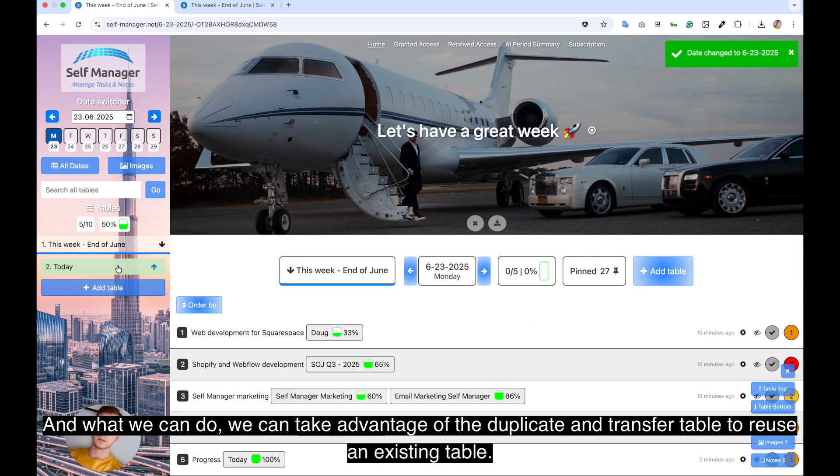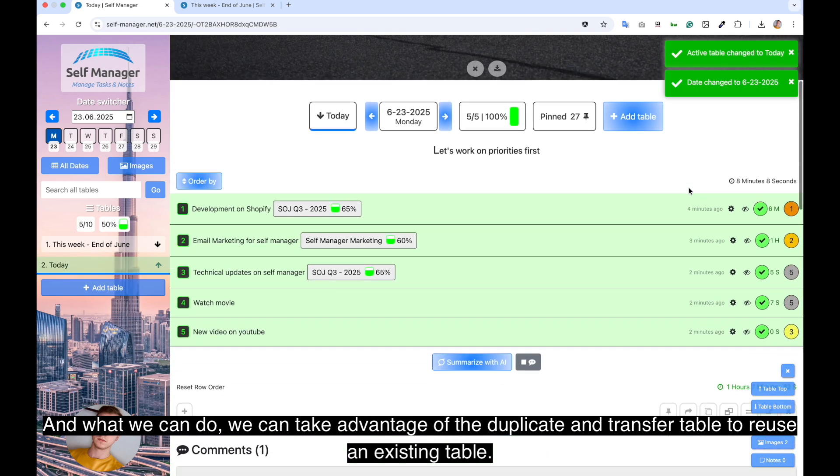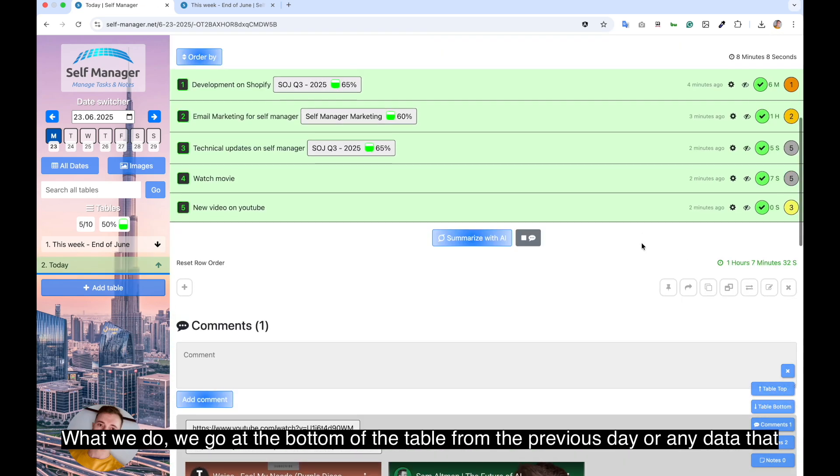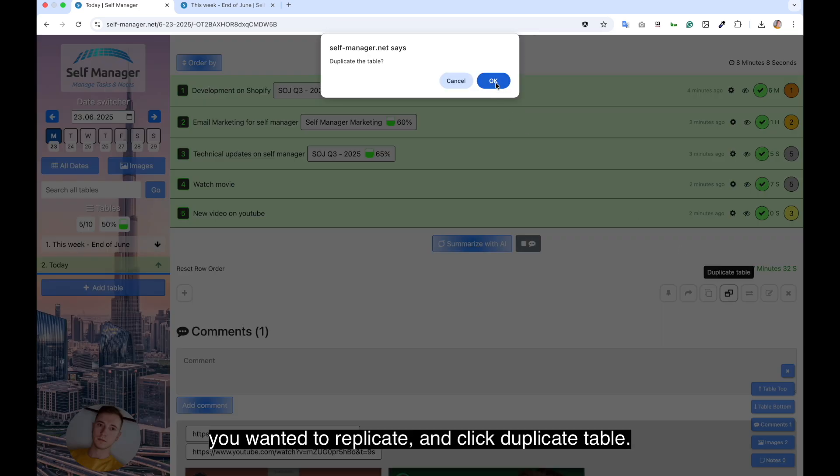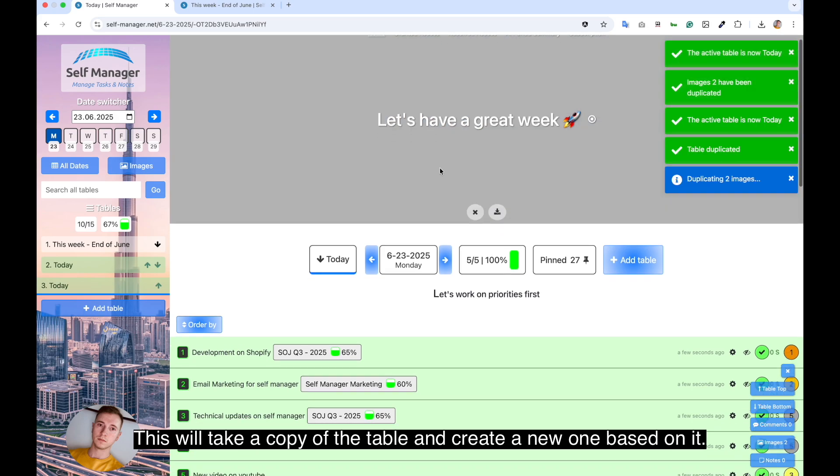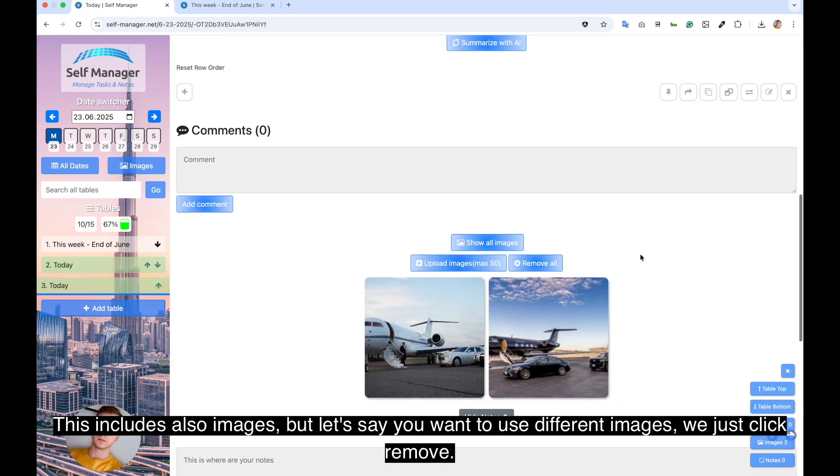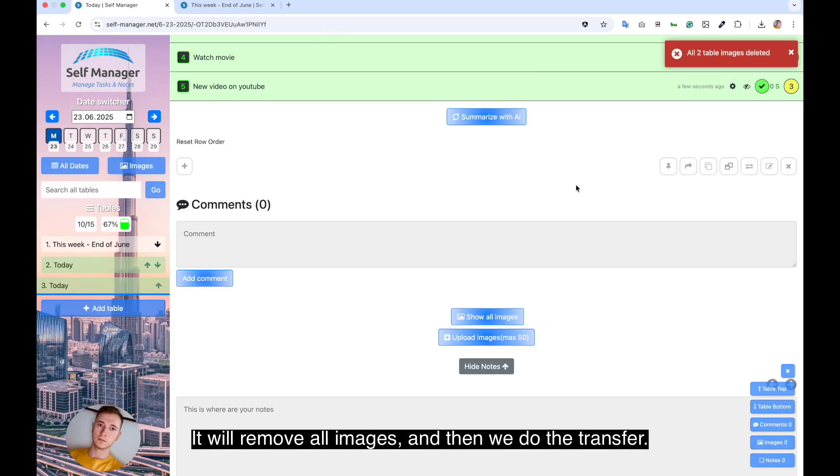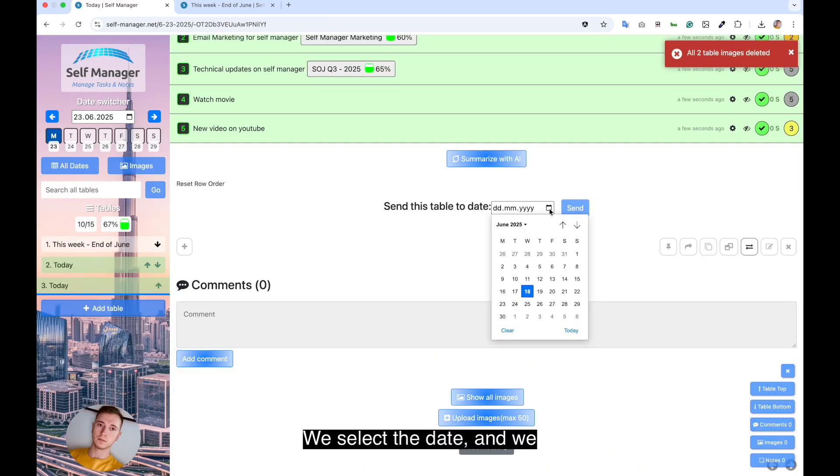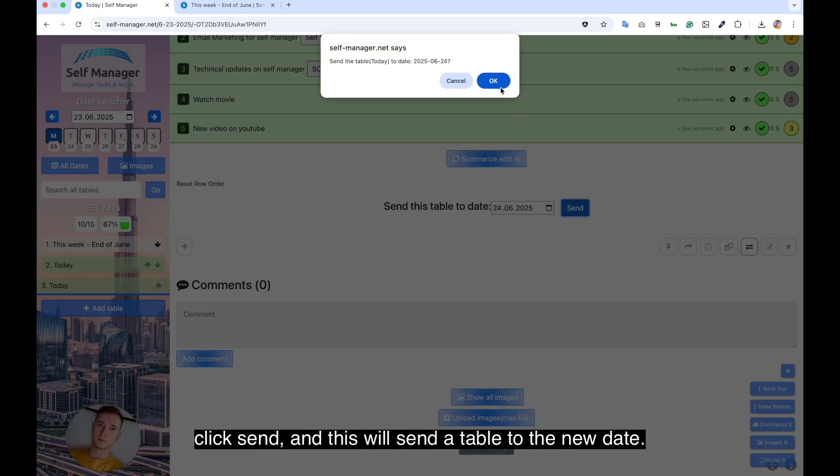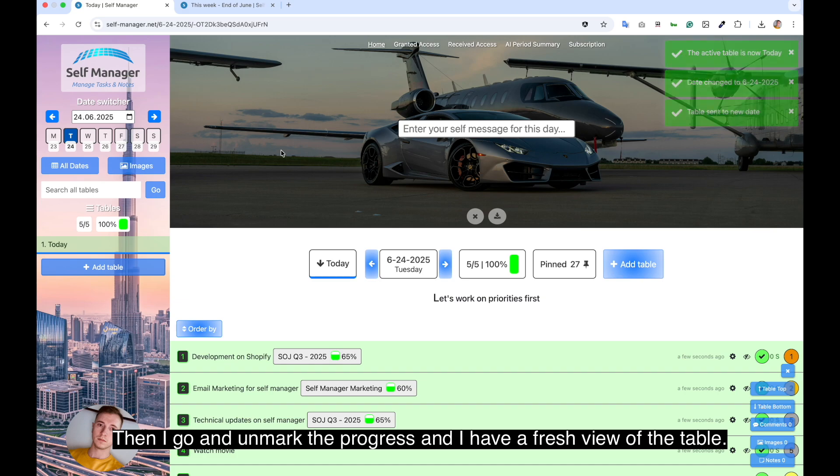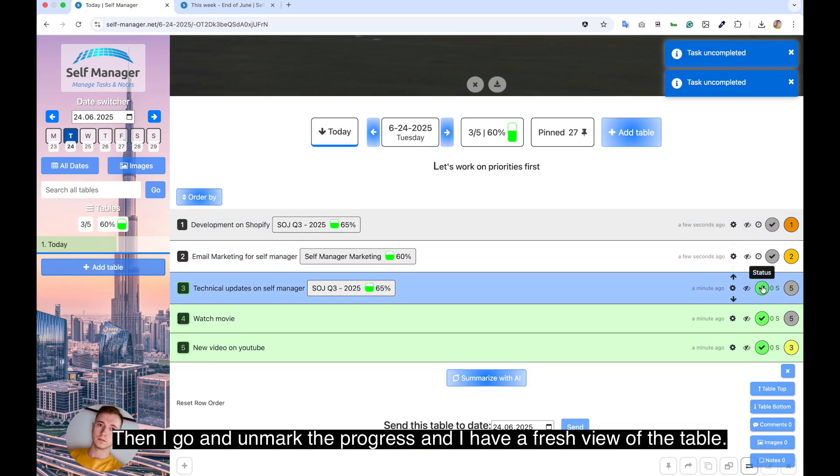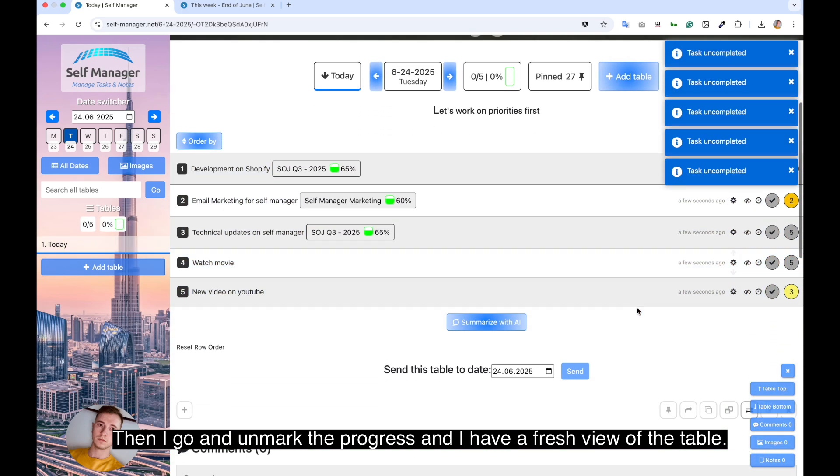And what we can do, we can take advantage of the duplicate and transfer table to reuse an existing table. We go at the bottom of the table from the previous day or any day that you want to replicate, and click duplicate table. This will take a copy of the table and create a new one based on it. This includes also images. But let's say you want to use different images, we just click remove. It will remove all images. And then we do the transfer. We select the date and we click send. Then I go and unmark the progress and I have a fresh view of the table.